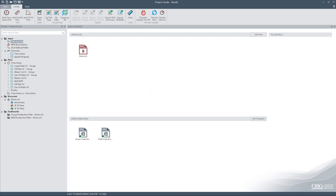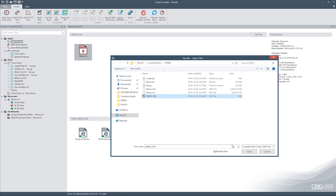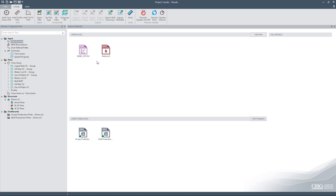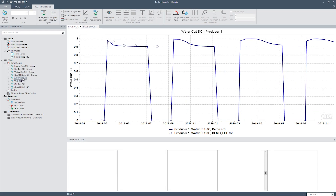Let's come back to our model. In the Data Sources tab in the Input section, you can see that demo.sr3 has been opened. Clicking on the file name will bring up the details related to the file. Let's import a field history file — I'll click on Add Files and select the FHF. Results has pre-populated some plots based on a template that comes pre-loaded with Results. We can save our own frequently used plots as templates for future projects. The two pre-loaded templates look at group and well production plots, pre-loading parameters such as oil, water, and liquid rates for groups and wells, and additionally water cut, gas-oil ratios, and well BHPs for wells.